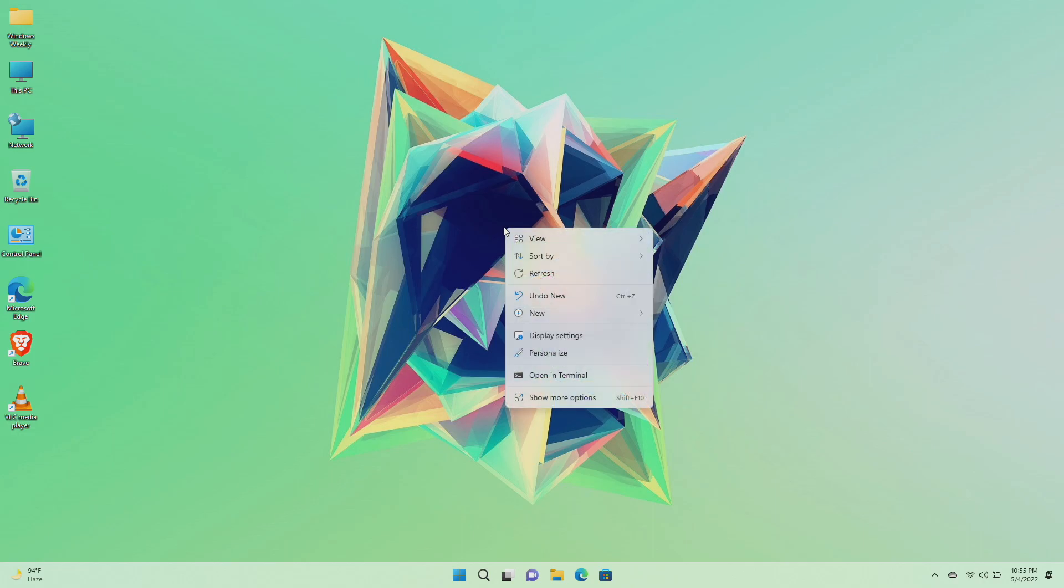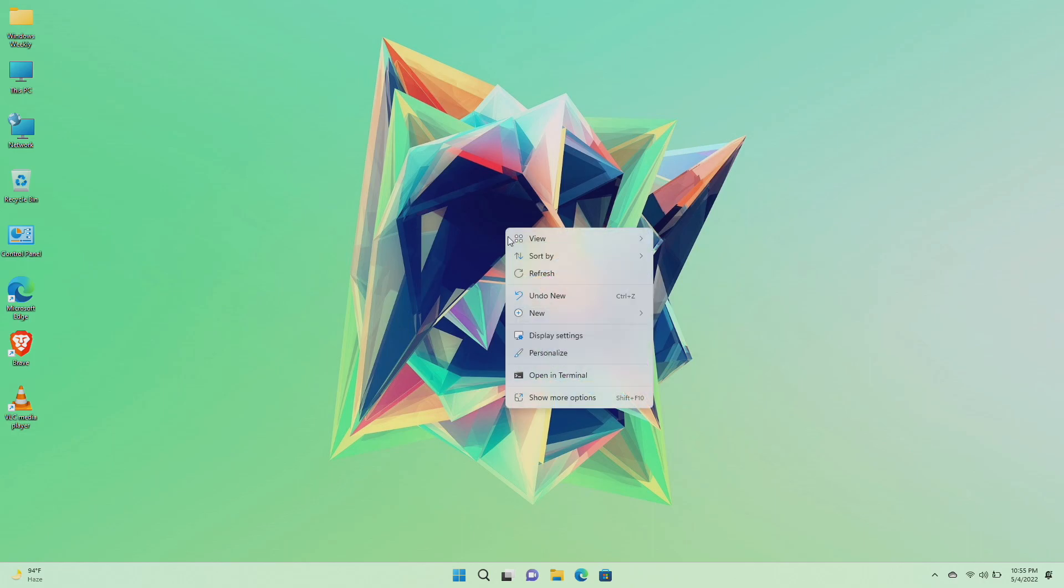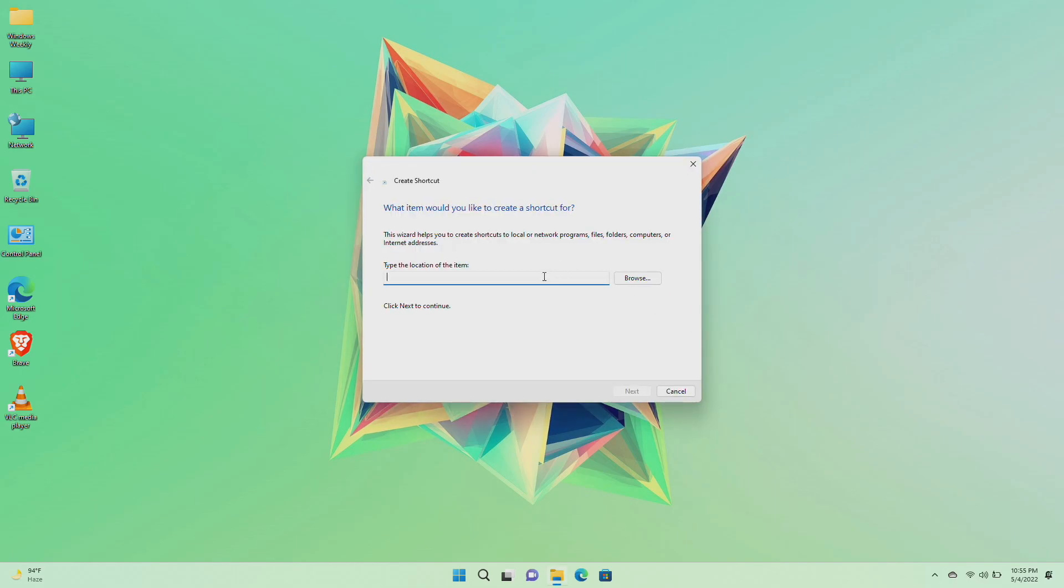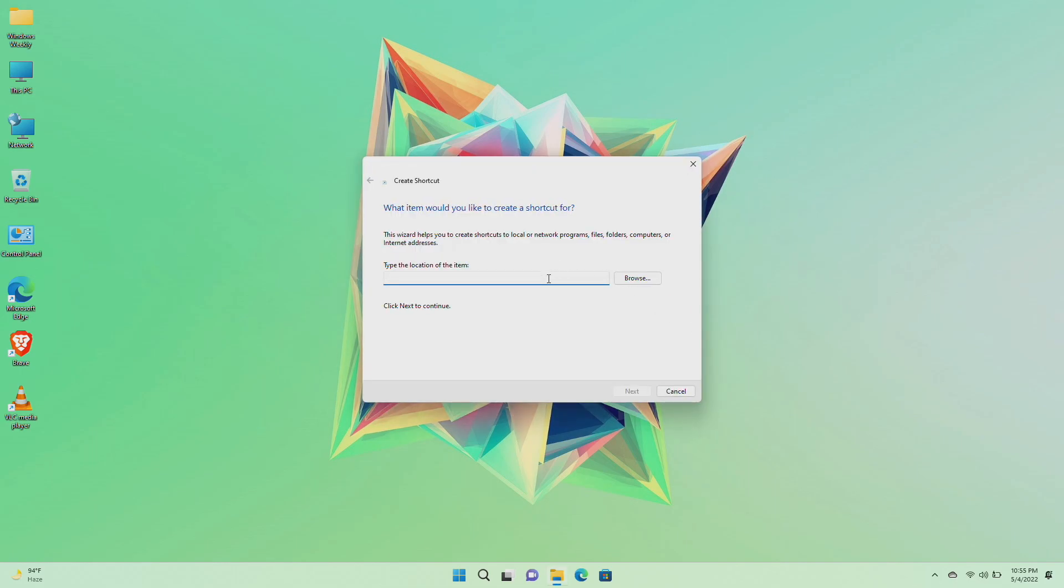To create the shortcuts, right-click on the desktop and then hover on New and click on Shortcut. Here, type the following for the item location and then click on Next.